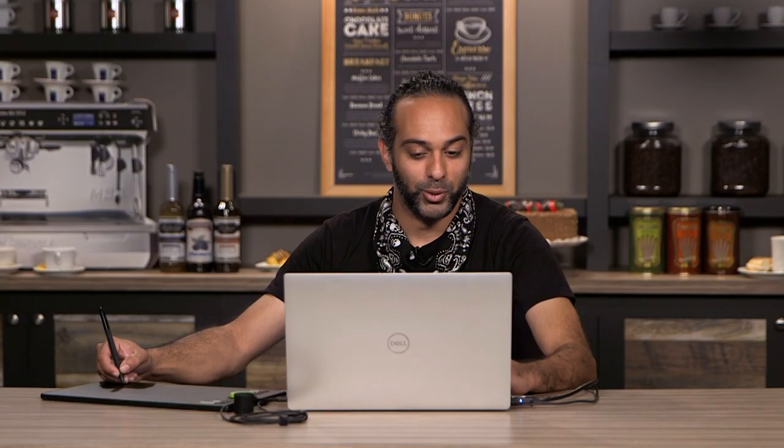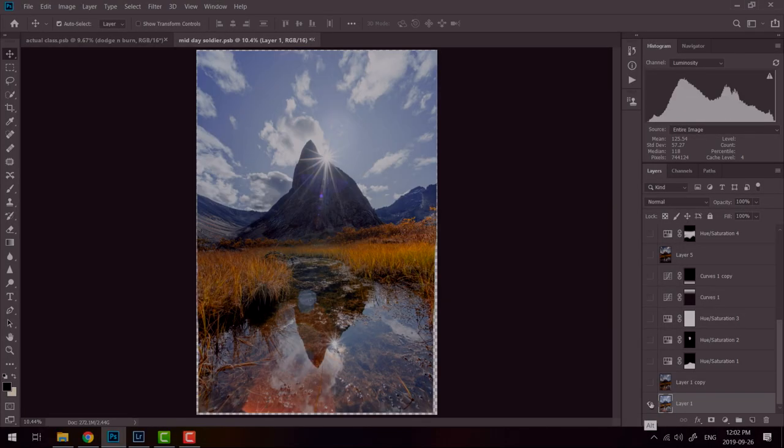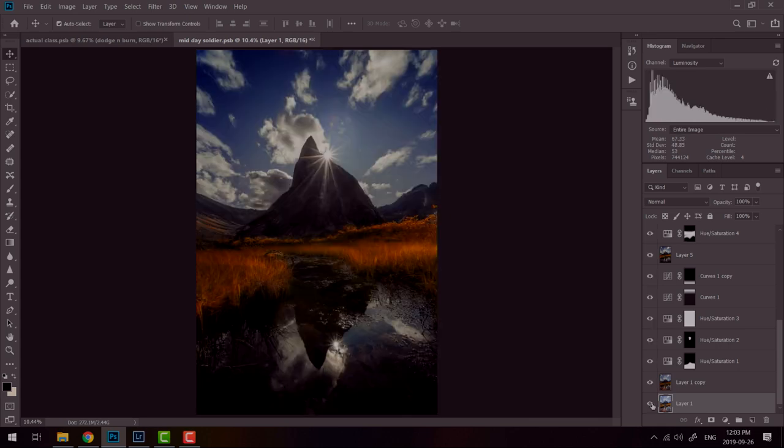Now the only technique that I've done here was underexposing the file. So if I was in a situation where all I had to work with was a few hours and I couldn't wait for the sunset, with a bit of dodging and burning and underexposing your shot, you can take a midday shot and make it absolutely gorgeous.